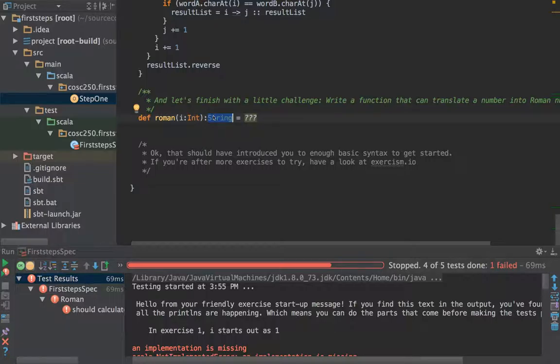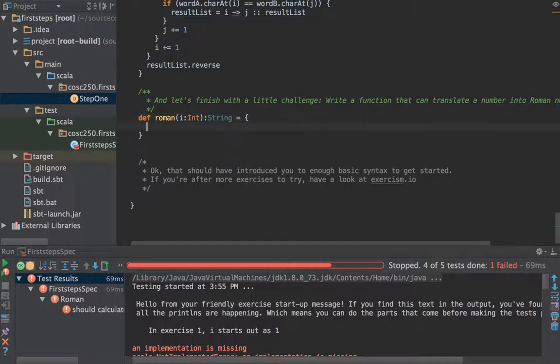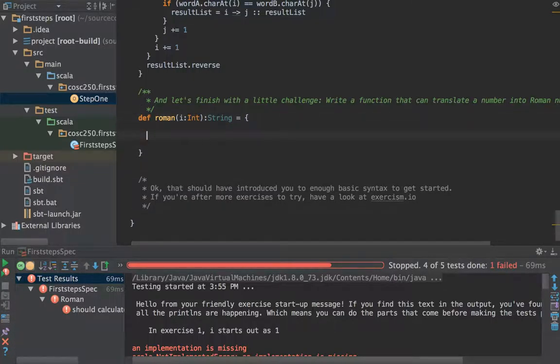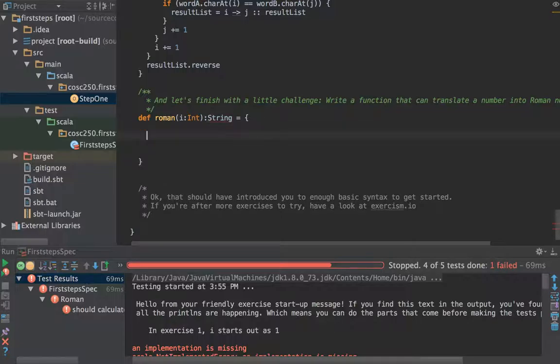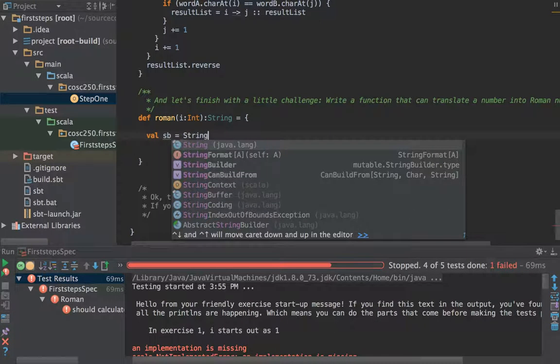We don't mind working iterably and mutably if we want to because we haven't talked about functional programming and immutable stuff yet in the course. So let's start off. Imagine we were doing this in Java. We need somewhere to put the results and we need somewhere mutable to put the results. In Java there's things called string builders.